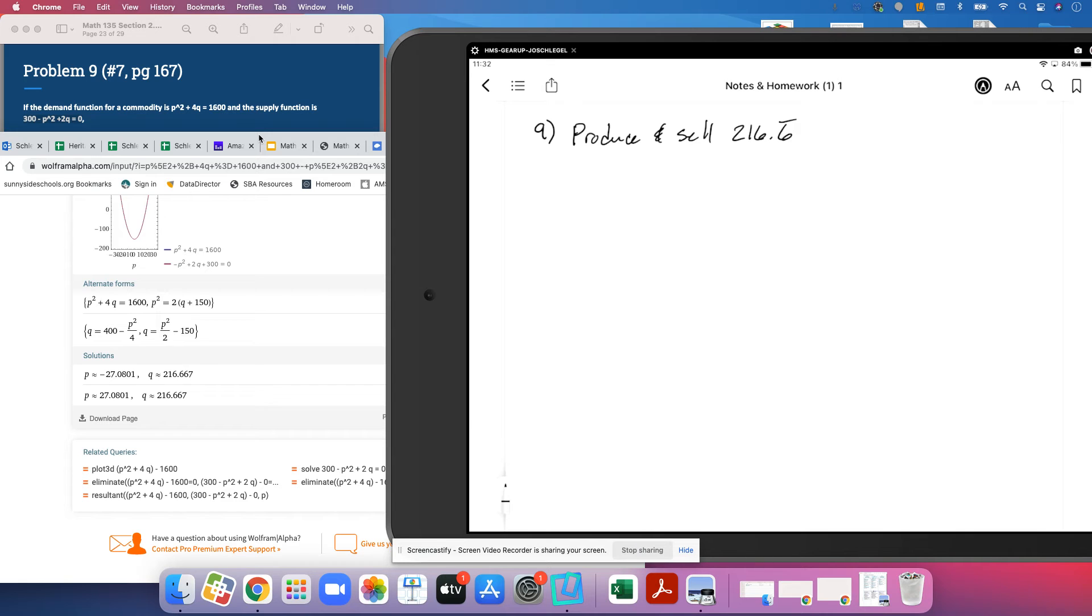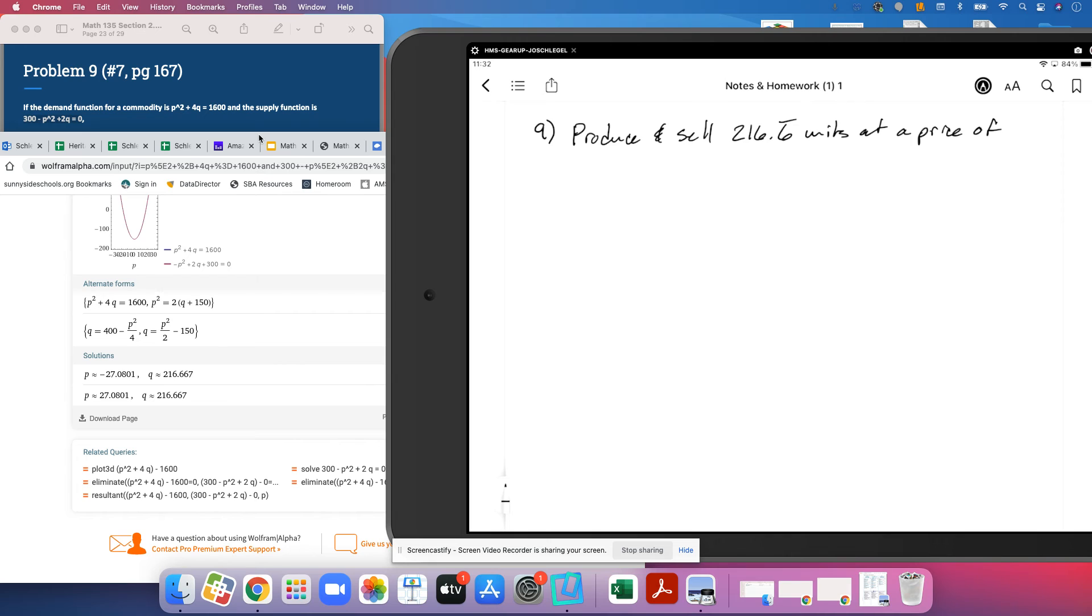At a price of, we can only go to two decimal places for our price, we will round it to twenty seven point zero eight dollars each.